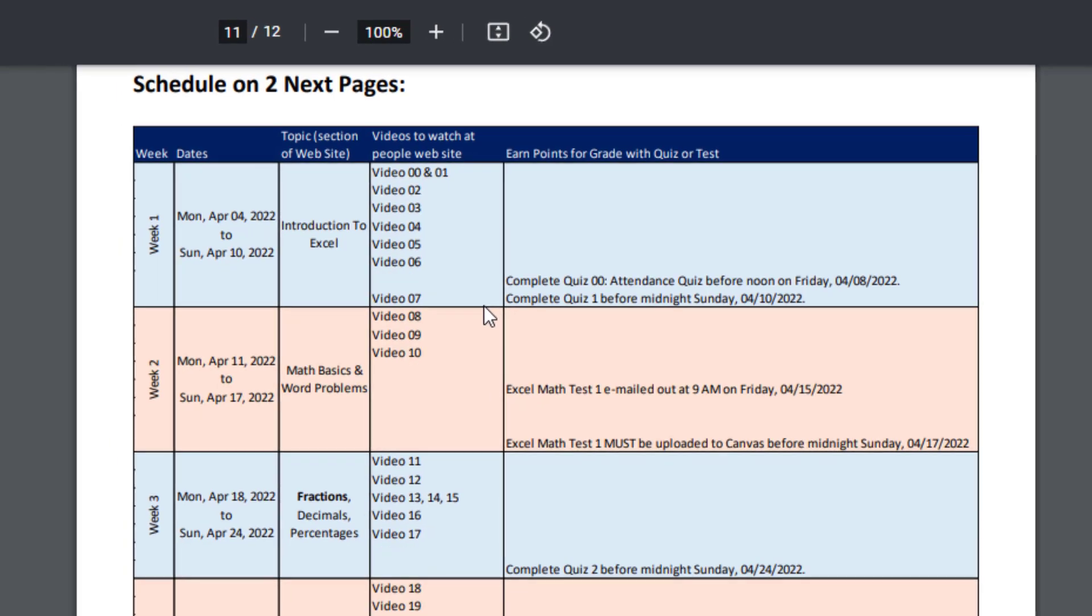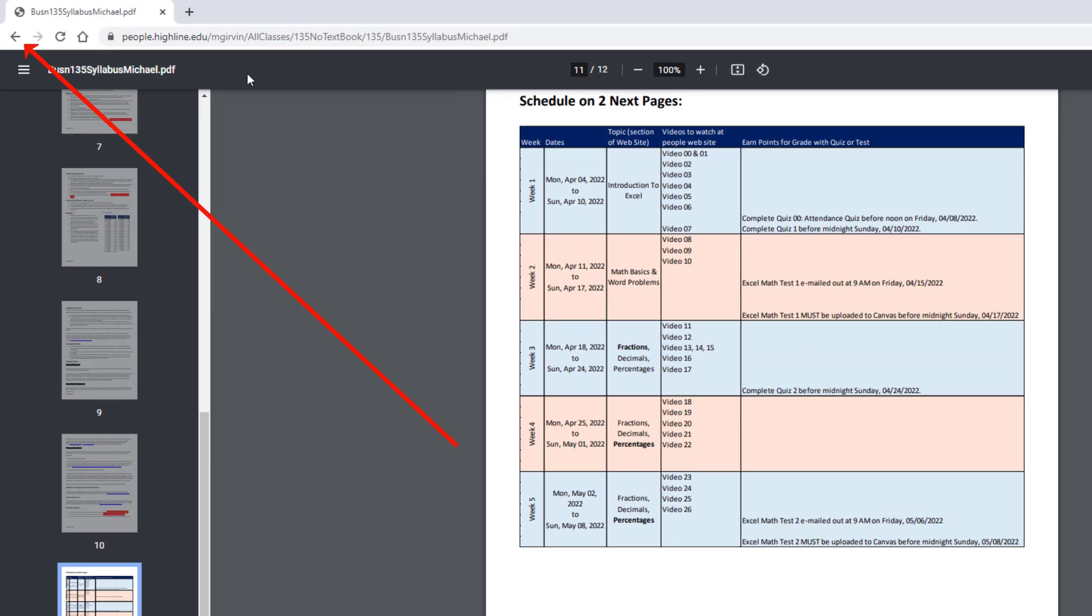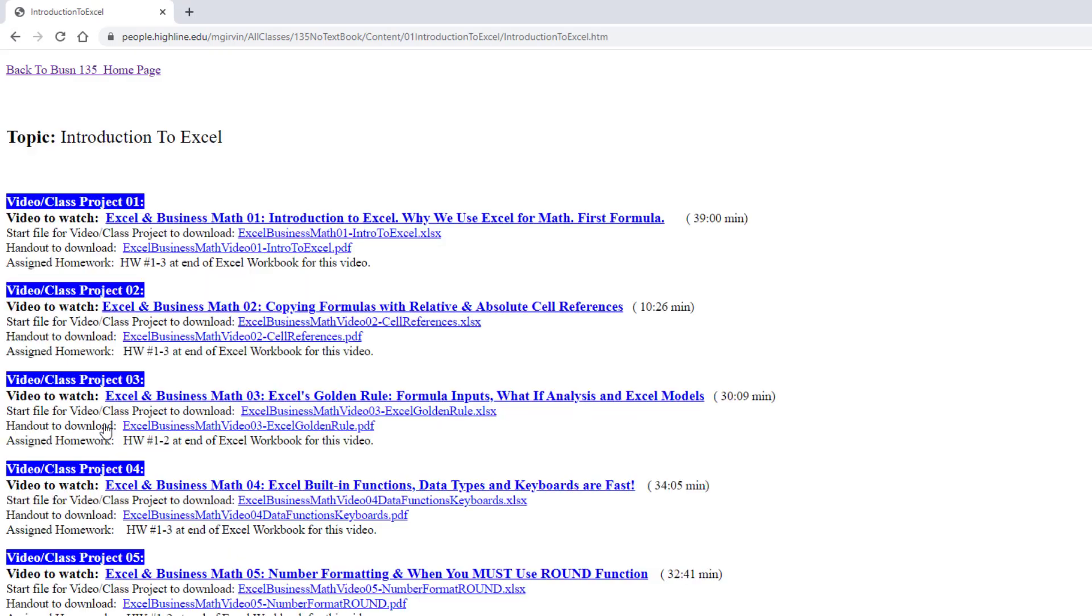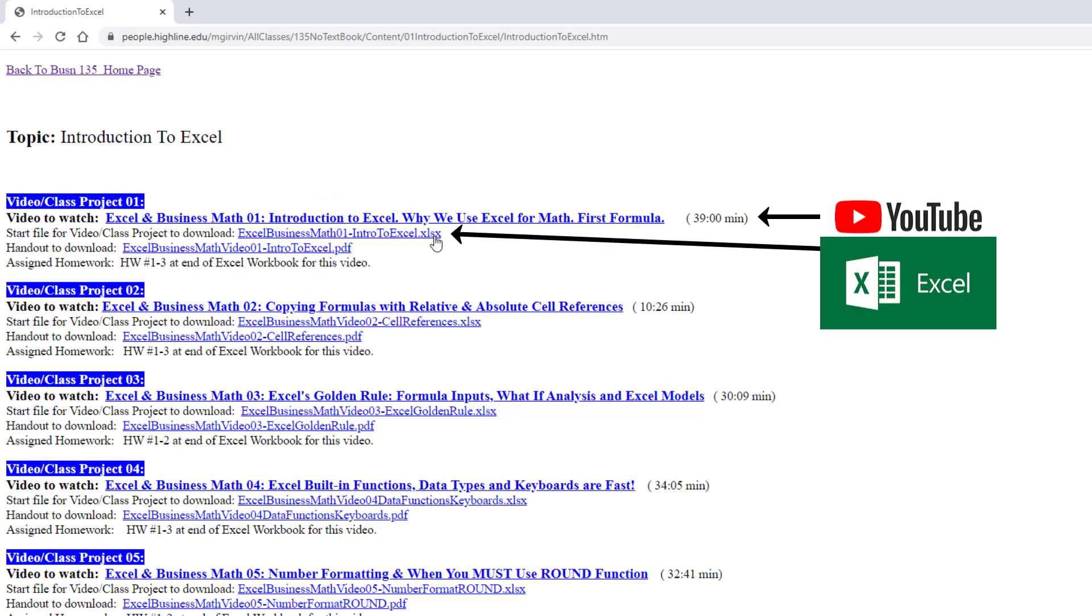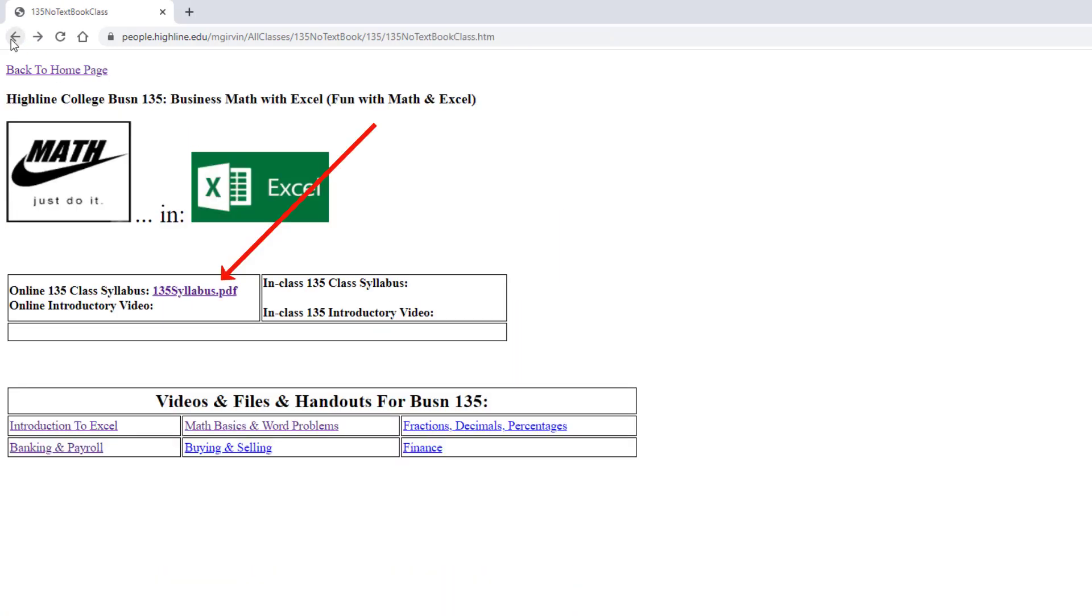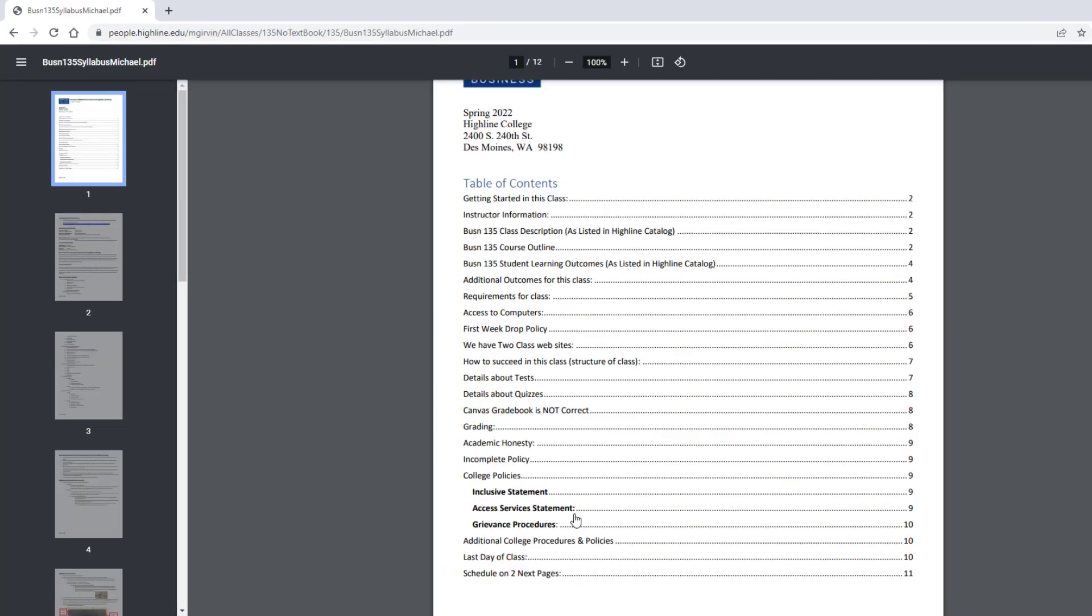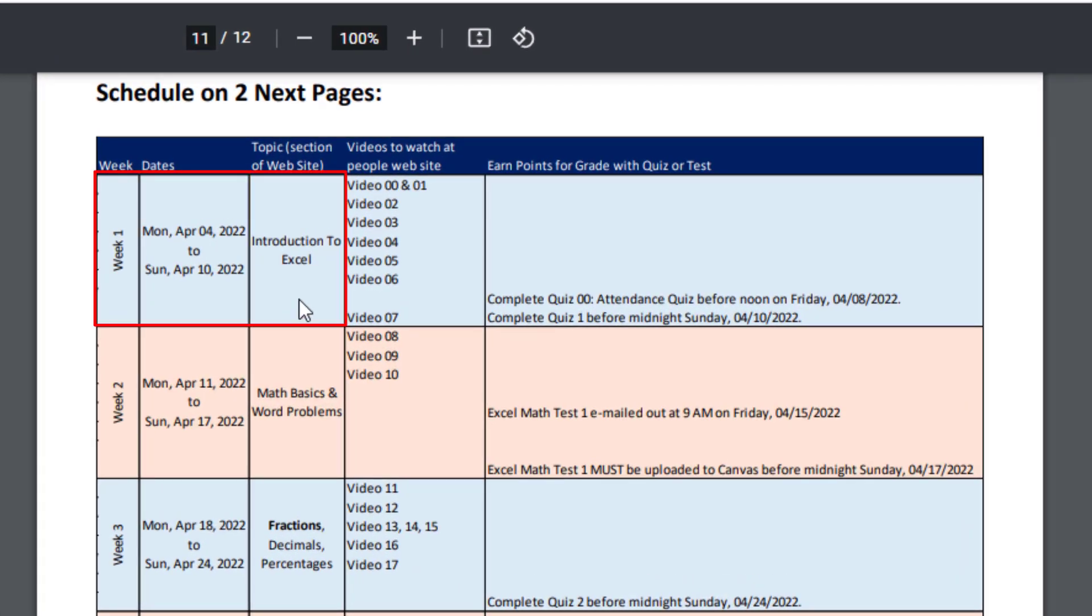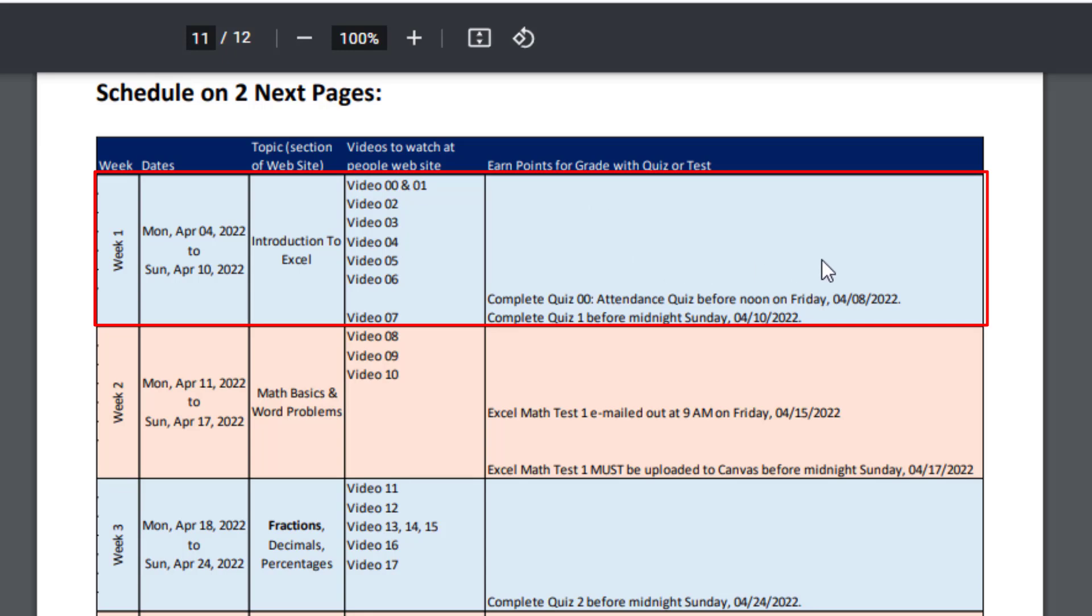Before we even look at the rest of the schedule, I'm going to click the Back button. And there it is, Introduction to Excel, Math Basics, and Word Problems. When you click on this, this is where the videos are, the Excel files, and the PDF notes. I'm going to click the Back button, then click on the syllabus, then in the table of contents click on Schedule. There's week one, the dates, there's that section over in the People website. And here in the schedule it lists the videos that you should watch and study, completing all the Excel examples. And then in this column it lists the quizzes and tasks.